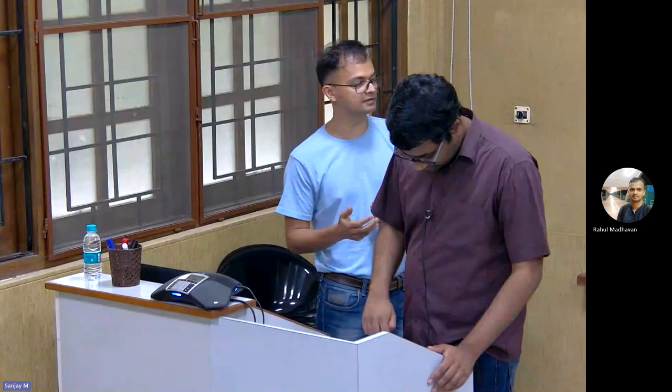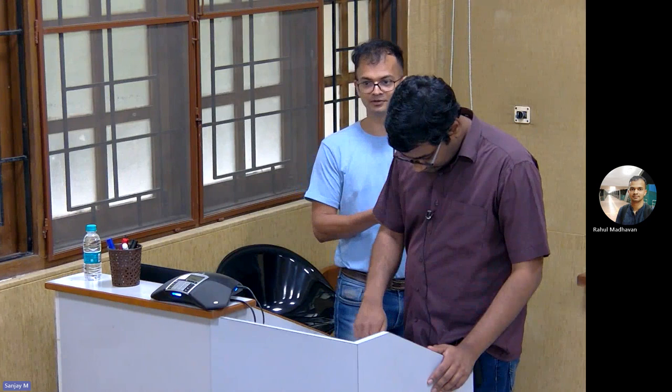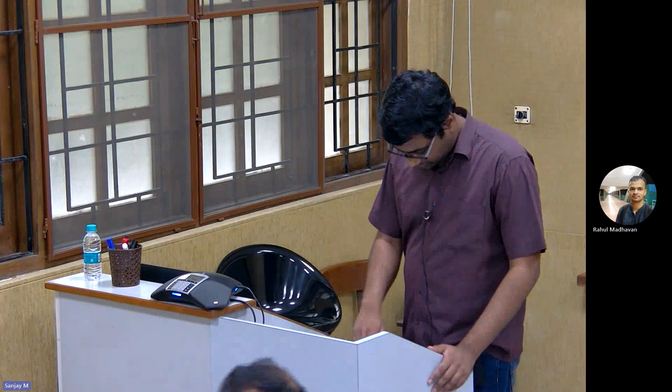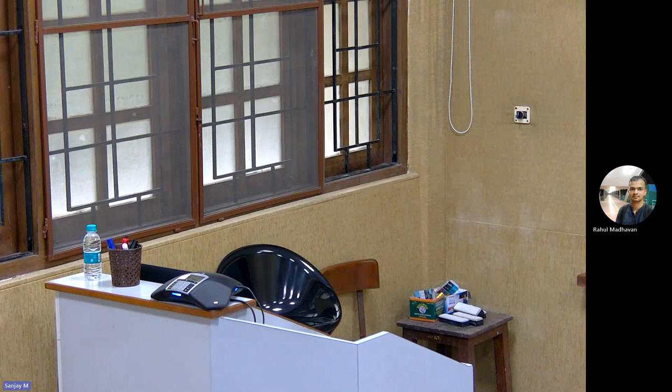We are starting the 9th lecture of this causality series. Today we will cover three topics: the ID algorithm, front door and back door adjustments, and C components. Let's do some recap.